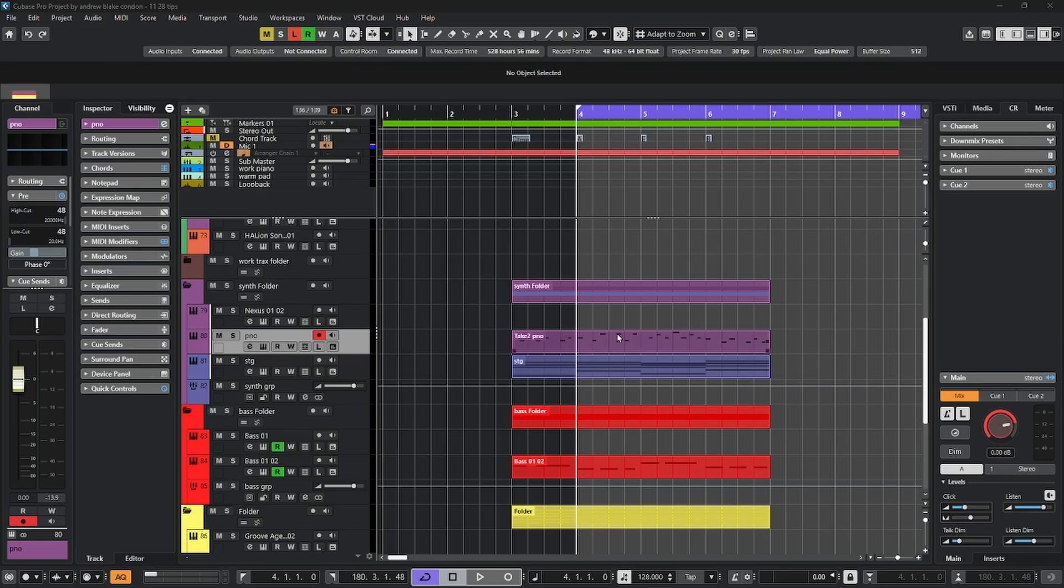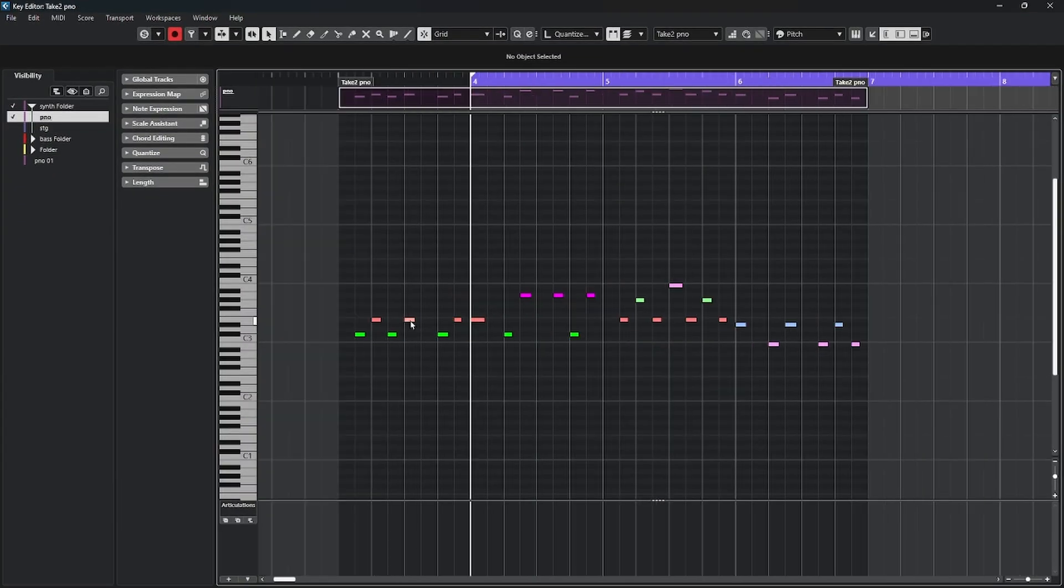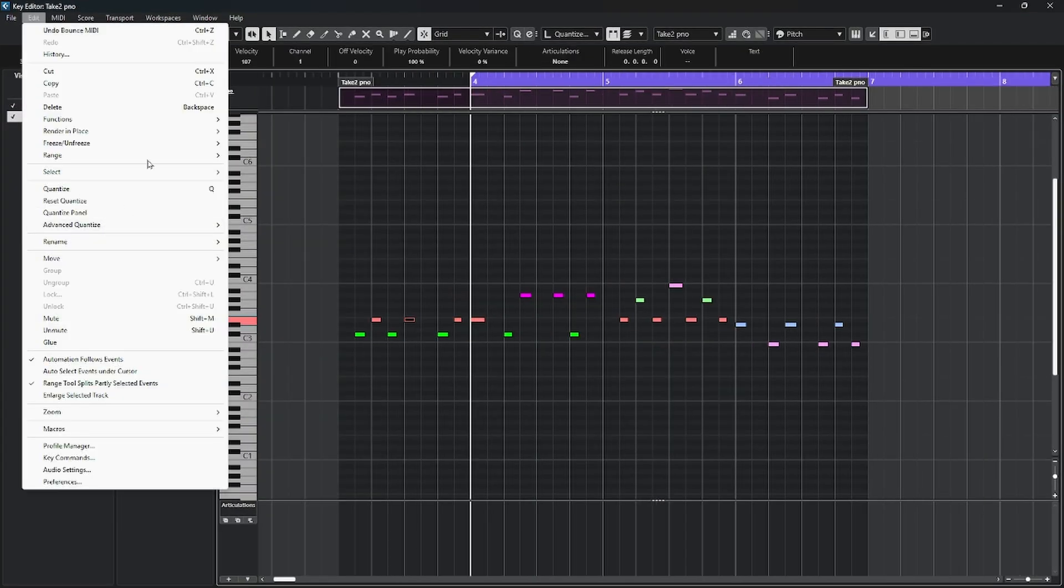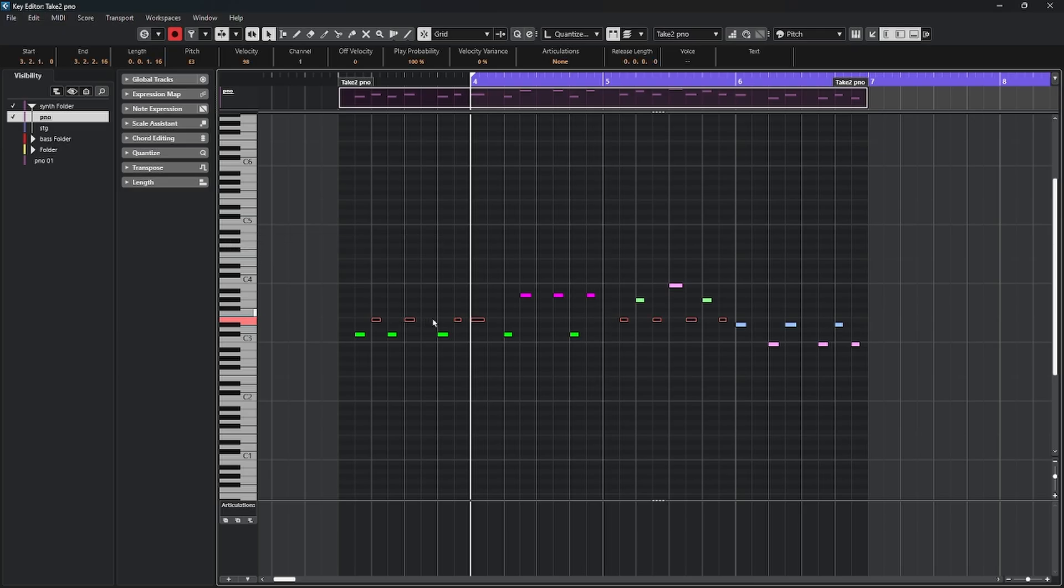If I open up a MIDI part and choose any particular note, come back to my options for select, I have the choice to take an equal pitch from the same octave or from all octaves. If I choose either one of these, then all the notes on that particular pitch are going to get selected.